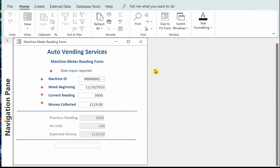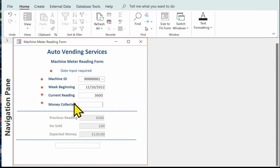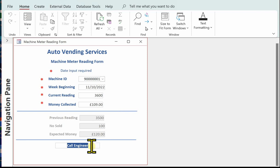Let's put different data into the form just to test it. I've changed the machine ID to the next one, put in the current reading at 3600 and money collected at 119. The previous reading was 3500, so that's a difference of 100. The expected money shows only a £1 difference so call engineer is not displayed. Let's change the money collected to 109 — that difference is more than £10 and therefore 'Call Engineer' is displayed. In the next video I'm going to show you how to complete the activity 6 template which has the details for both forms.